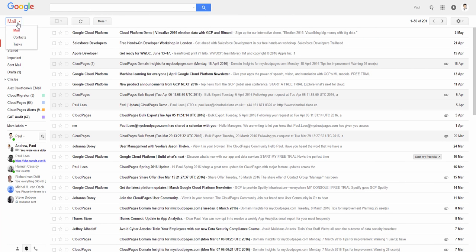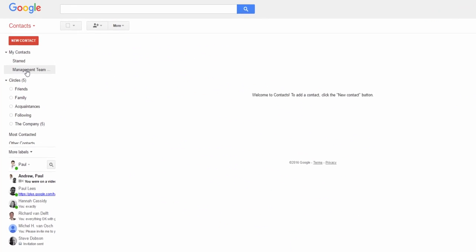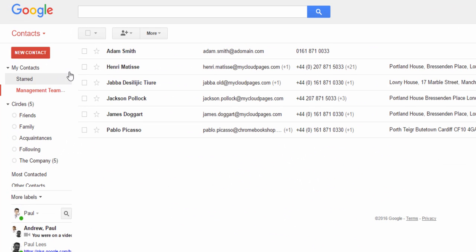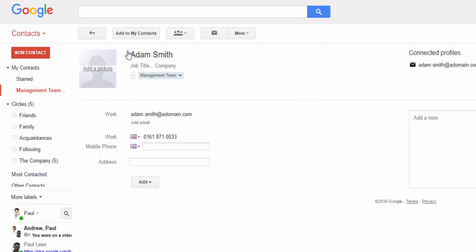After a few minutes, the contacts James has recently added are synchronized back to Paul's contact group, where Paul can modify these contacts and add additional information.